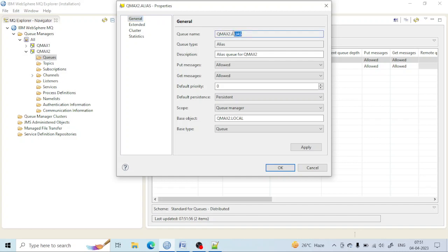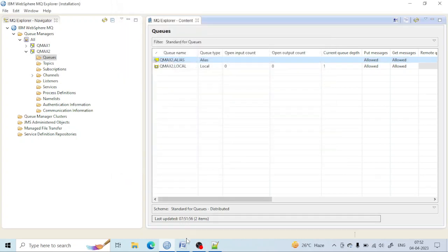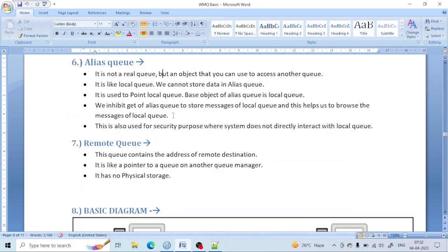In this case it acts as a pointer for this queue — whatever message is put into it will come to the local queue. It acts as a point queue used to point to a local queue.